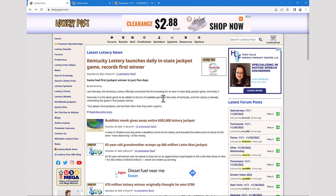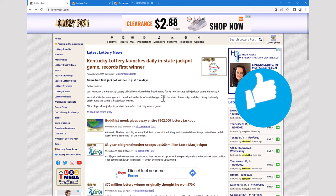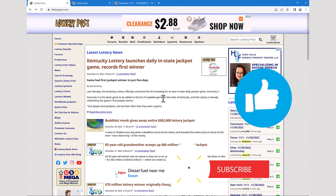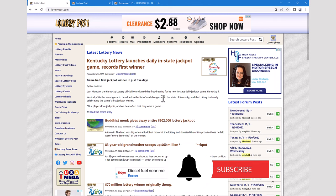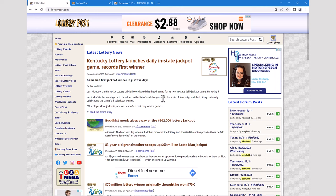That covers the basics of navigating the Lottery Post website. In future videos, we plan to cover topics like the forums, prediction systems, resources and systems available on the website, using the text editor, and lots of other things. We're also very open to hearing your suggestions, so please feel free to post a comment below. Please remember to like this video and tap the subscribe button, as both of those things really help out our channel. Thanks for watching and we'll see you again soon.